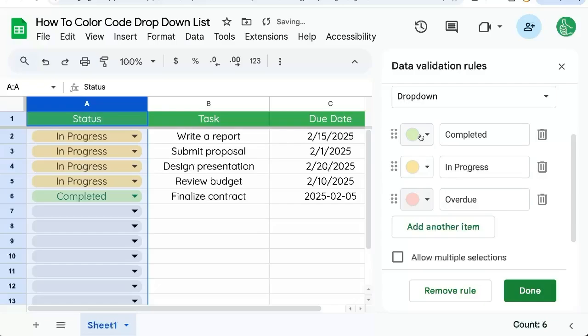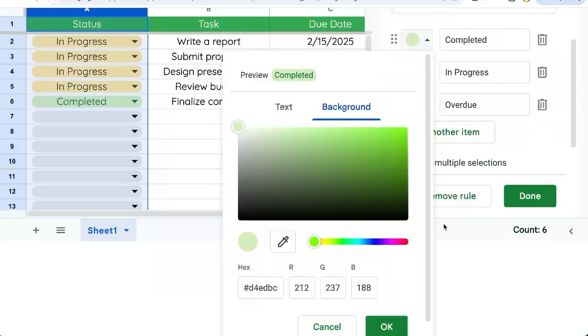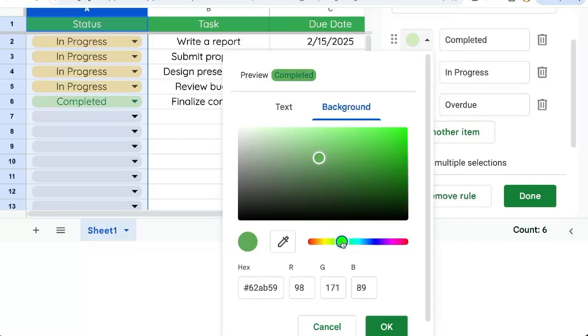If we want custom colors here, we can click customize. And now we can select any color in the spectrum. Maybe we want like a neon green, maybe a little bit darker. Click OK.